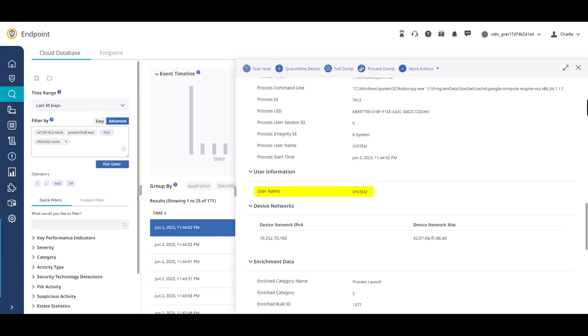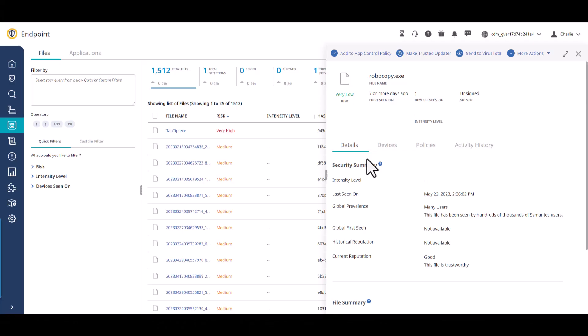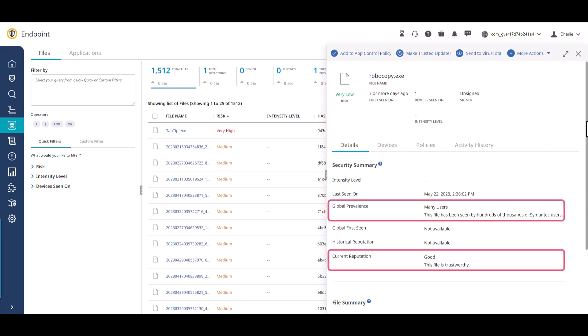To obtain more detail about the process file that the actor is calling, let's go back to the process info category and click the process name link. A separate instance of the Symantec Endpoint Security console opens.